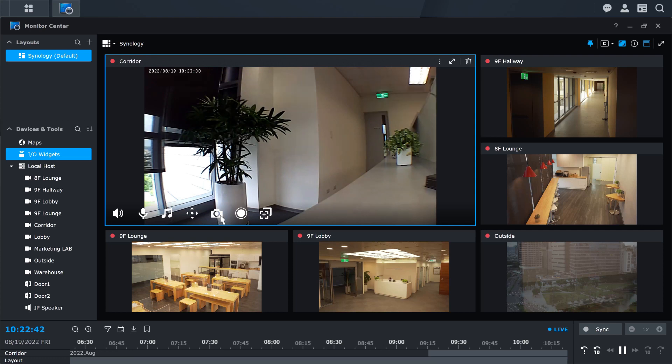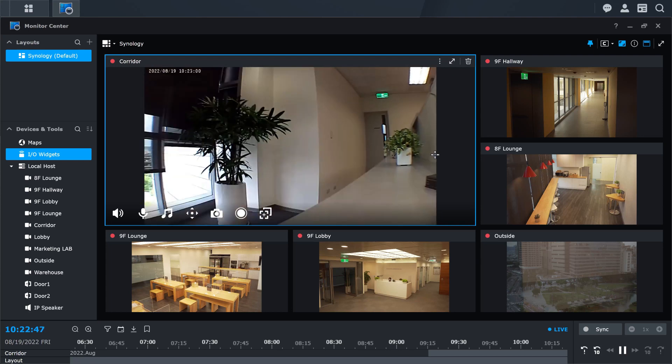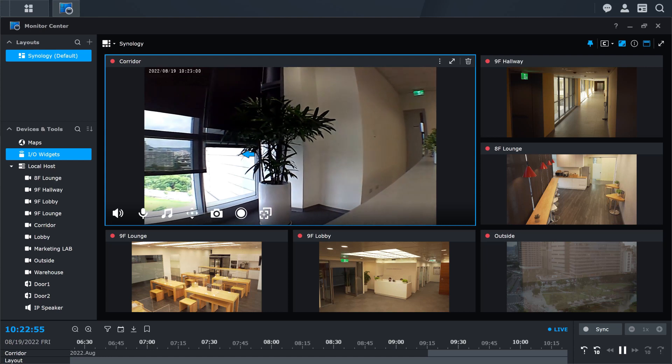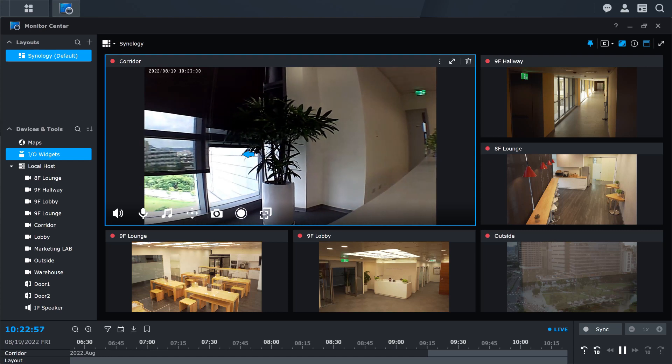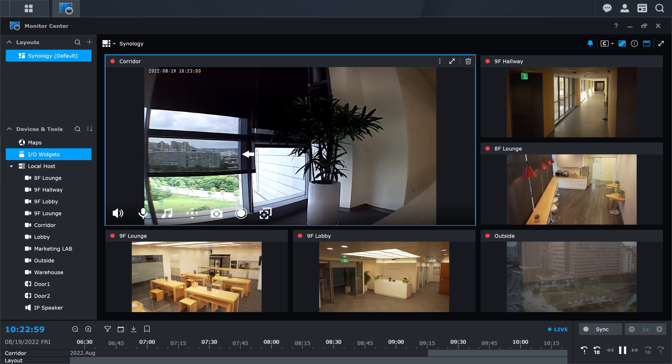If your camera is available for PTZ control, you can control the lens with the PT cursor and right-click to add the current view as a preset point.